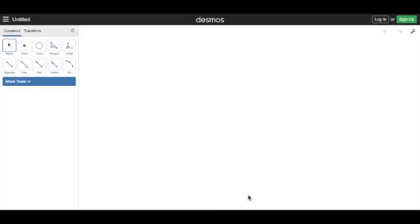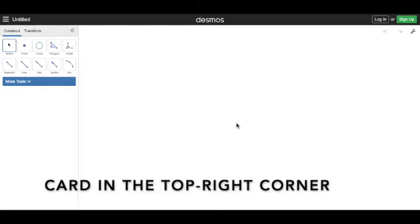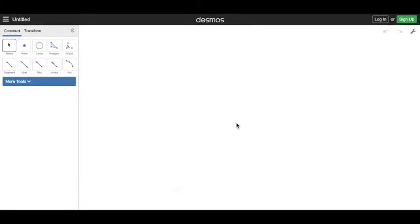Hello, I'm back with Desmos geometry and I'm going to be doing something special this time. It is Christmas so we'll be doing something Christmas related — constructing a Christmas tree. If you haven't checked out the previous videos please do, especially the first video in the playlist since that'll help you with using Desmos geometry. Link in the description. Now let's get started.